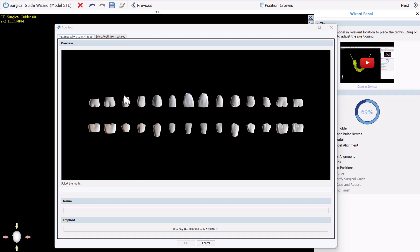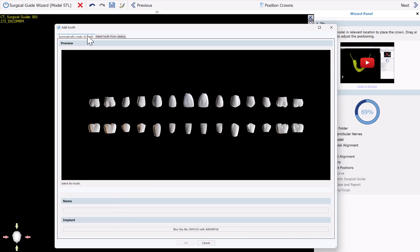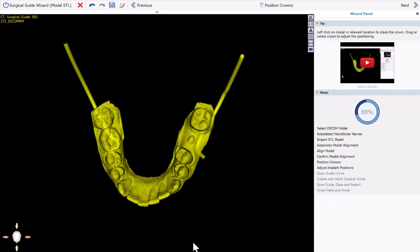Now this is the key step where we're placing the automatic tooth. You can see we now have two options: either create an AI tooth or select a tooth from the catalog. I'm going to make sure I'm on the automatic Create AI Tooth, click on the relevant tooth positioning, confirm the placement of the implant and abutment I want to place, and then click OK and left-click once at the desired location. Now the software is running the automatic tooth generation.